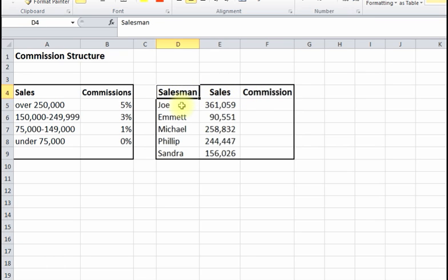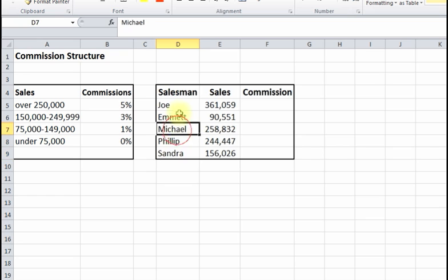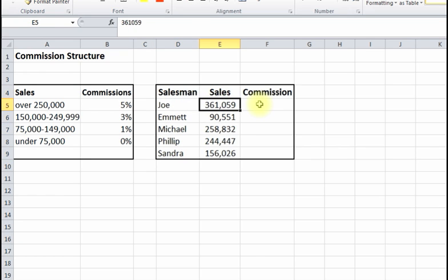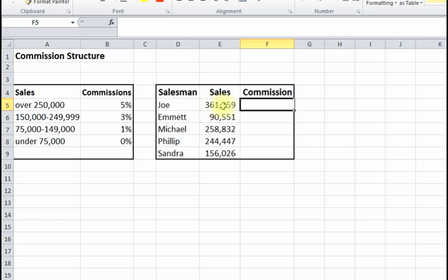We've got these salespeople here — all the different salesmen in the company and their sales figures. We want to figure out their commissions. We could manually say Joe got $360,000, it's over $250,000 so it's 5% times $361,000, but we need to let Excel do this for us through IF statements.